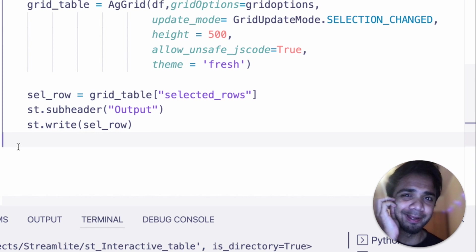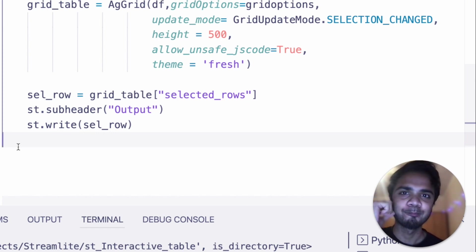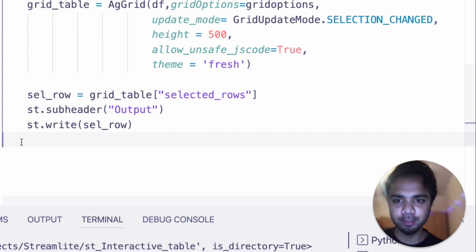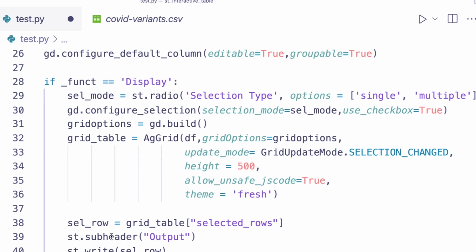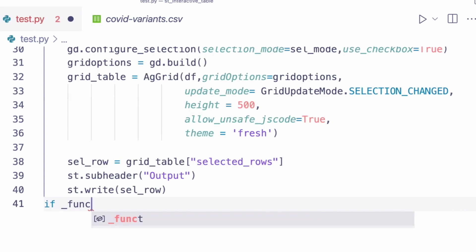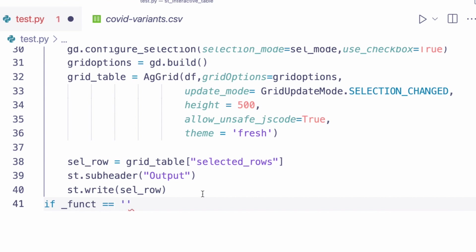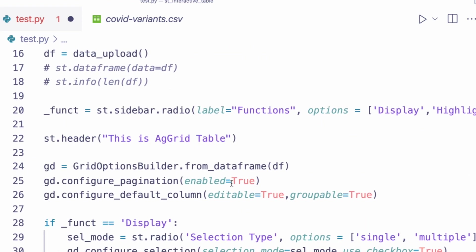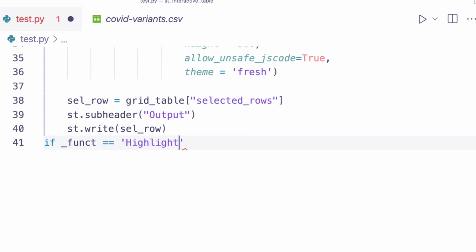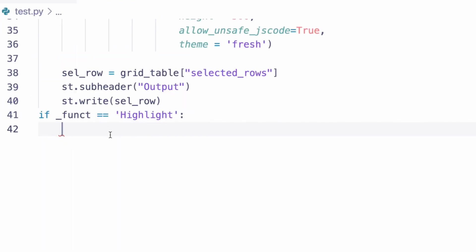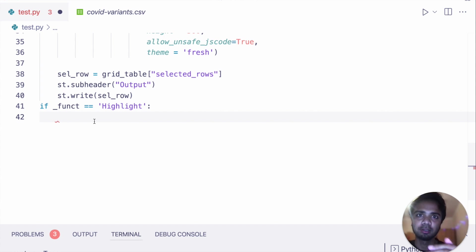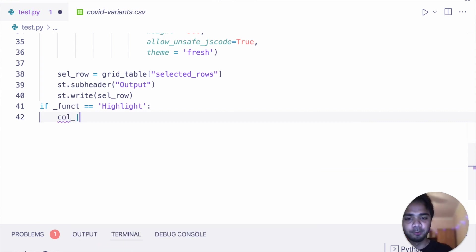Now let's try to highlight particular rows in our AgGrid table. To do that, we'll inject some JavaScript code. First, we give the user the option to choose a particular column — so which column's rows the user wants to highlight. We'll provide a few column options for that.